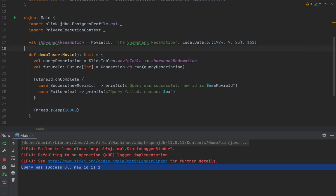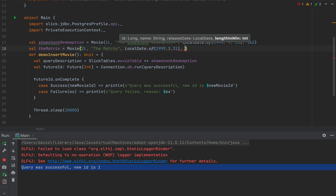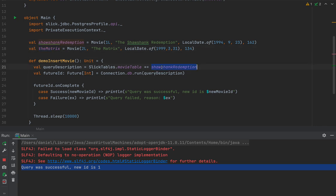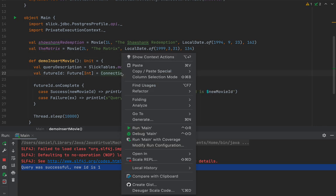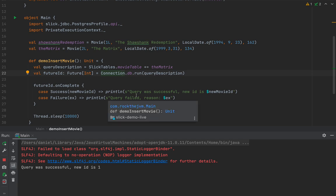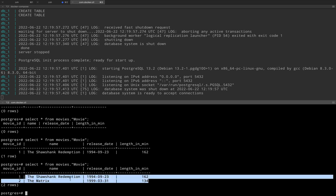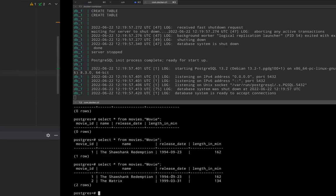Let me define another value — theMatrix — as a Movie with id 2, name 'The Matrix', releaseDate LocalDate.of(1999, 3, 31), and lengthInMinutes 134 as reported by Wikipedia. I'm going to insert the Matrix into the movies table. After rerunning the application and checking the database, we now have both Shawshank Redemption and The Matrix in the table.